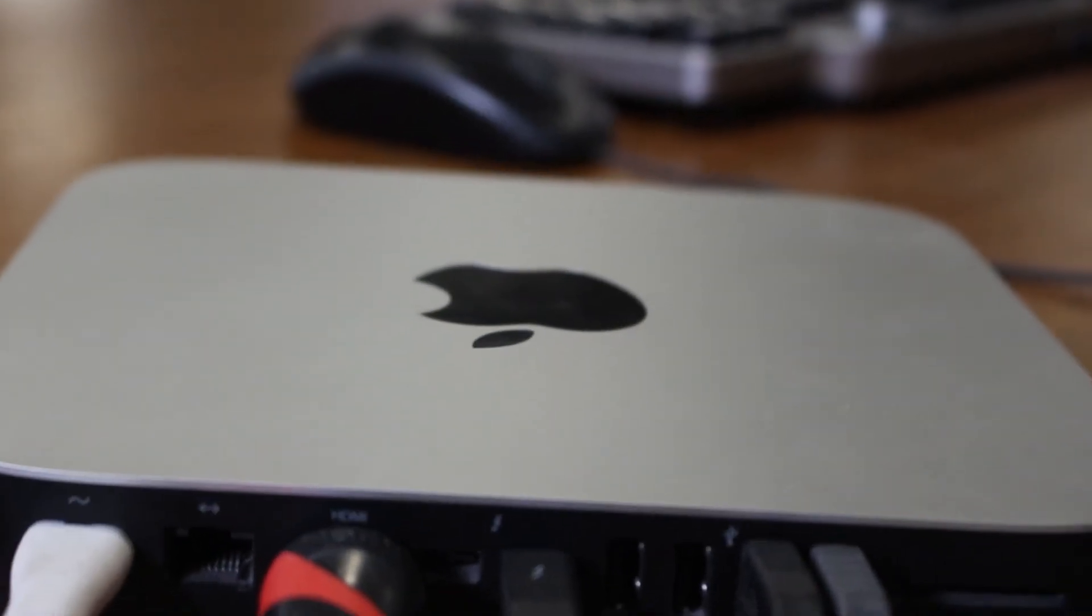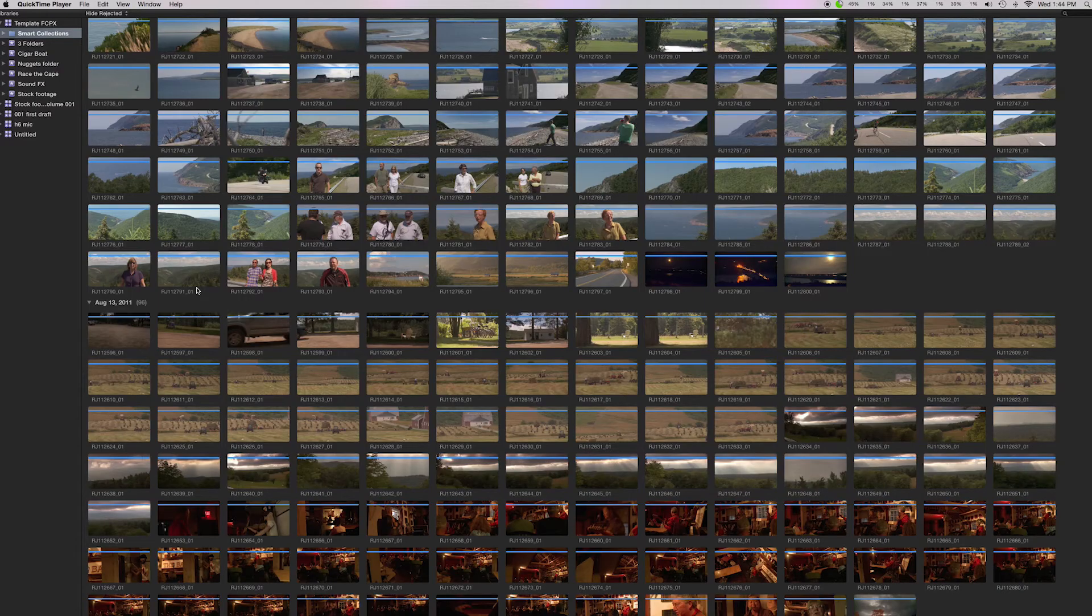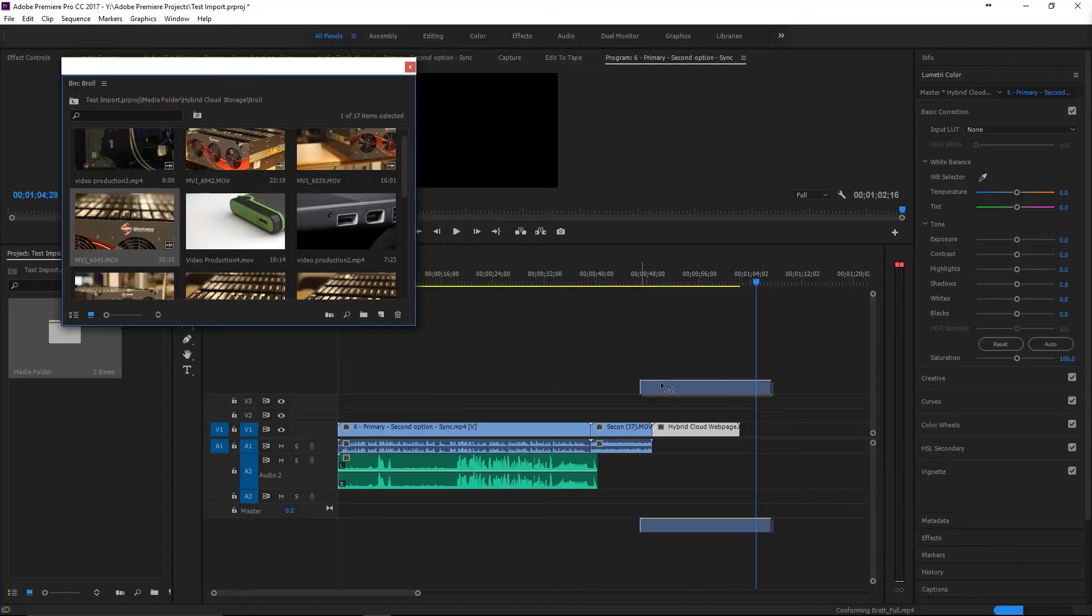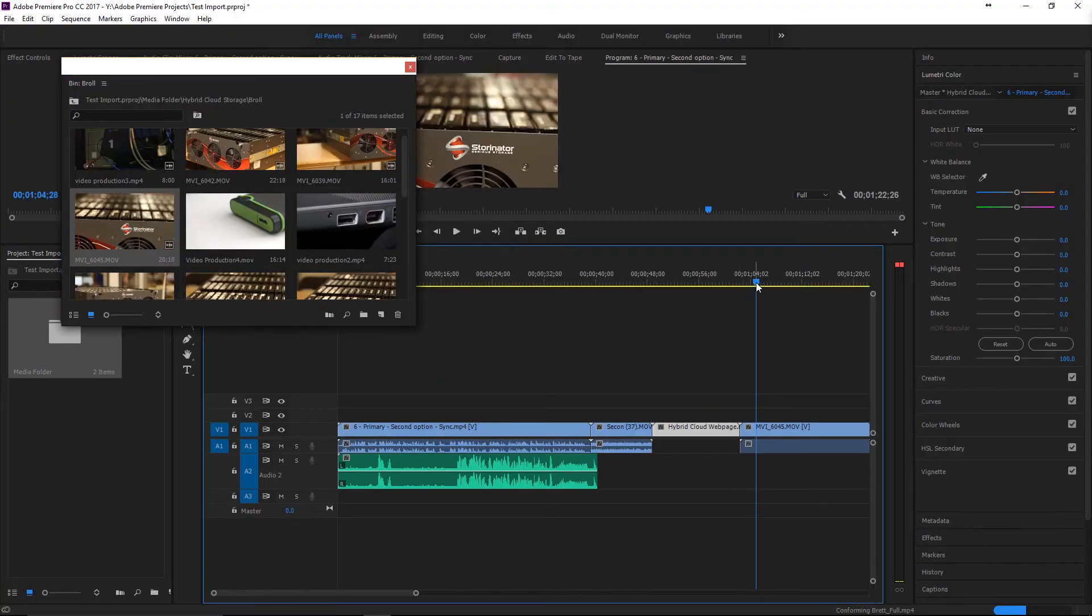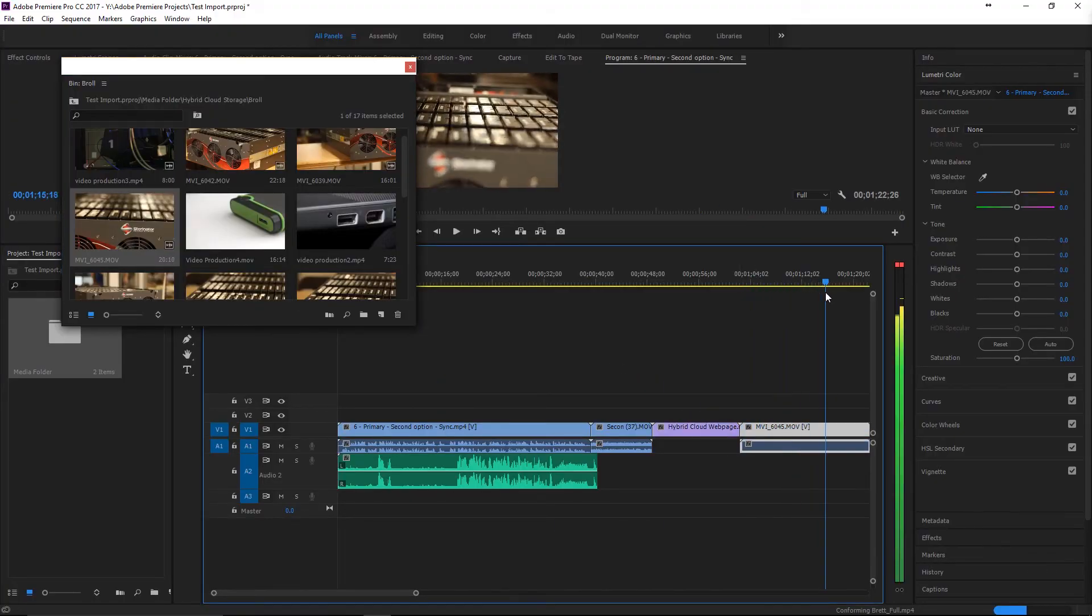One thing to add, whether you're using Final Cut Pro or Adobe Premiere, the shares on the editing station that grant you access to the files will be set up differently.